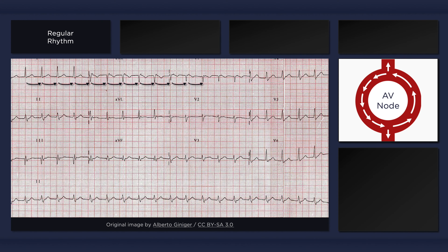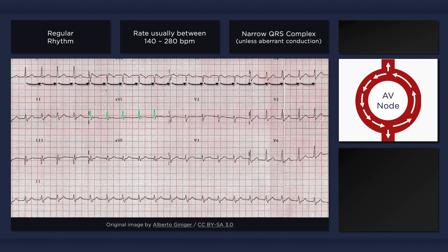Note that the RR intervals on the ECG are markedly consistent from beat to beat. The ventricular rate is rapid, usually between 140 and 280 beats per minute. Antegrade activation of the ventricles via the normal pathways from the AV node results in a narrow QRS complex. However, pre-existing aberrancy such as left bundle branch block can result in an AVNRT rhythm with a wide QRS complex. These are all typical features of a supraventricular tachycardia.